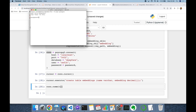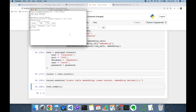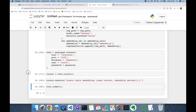Let's connect to the deepface database. I'm going to run the backslash dt command and now I can see my embeddings table. Let's also check the content of the embeddings table — SELECT * FROM embeddings — it's empty for now.